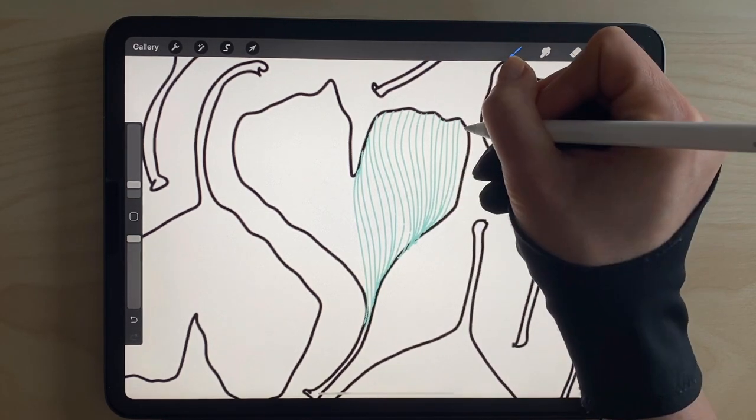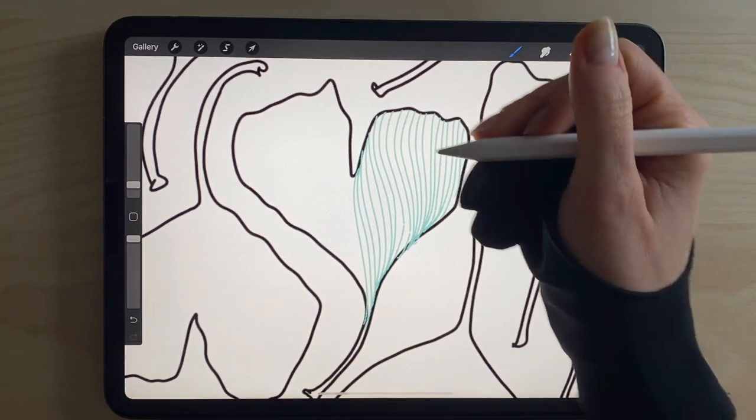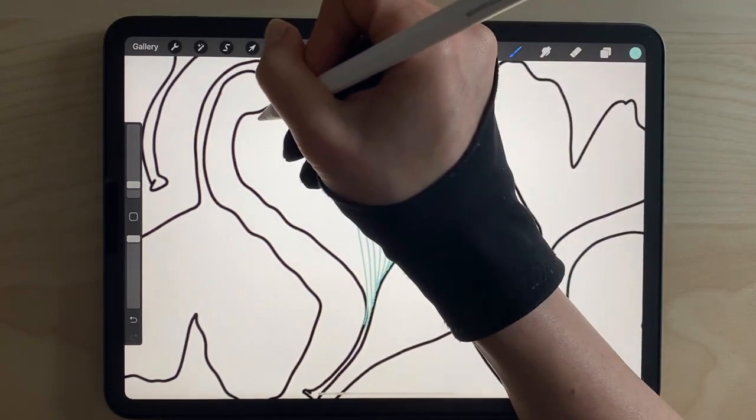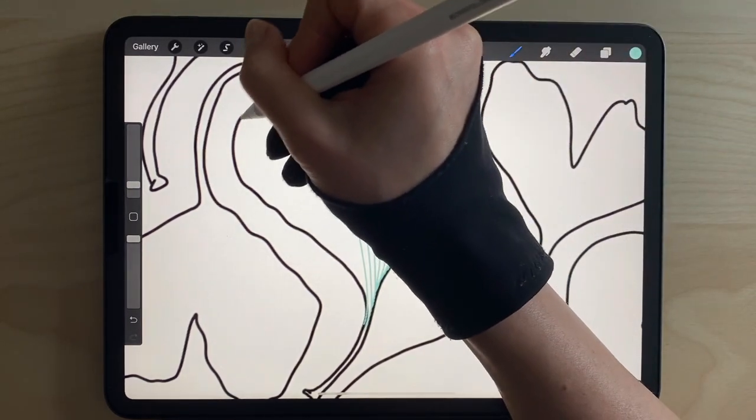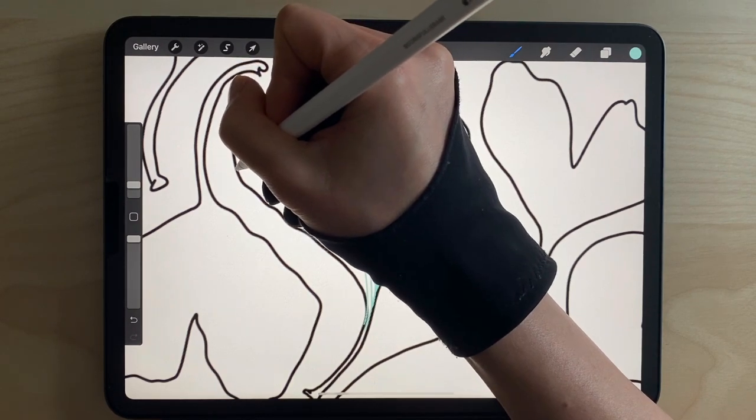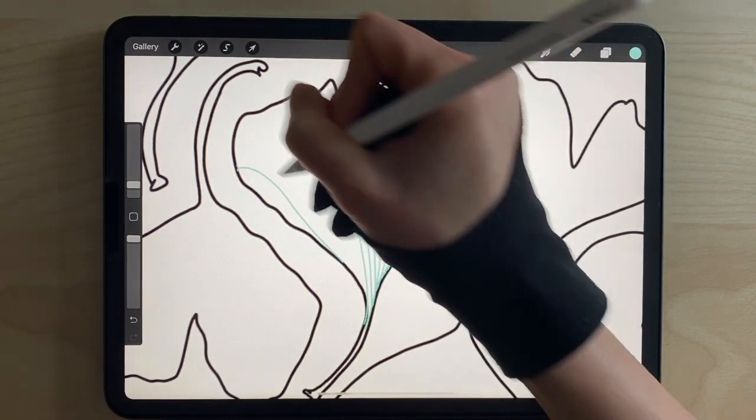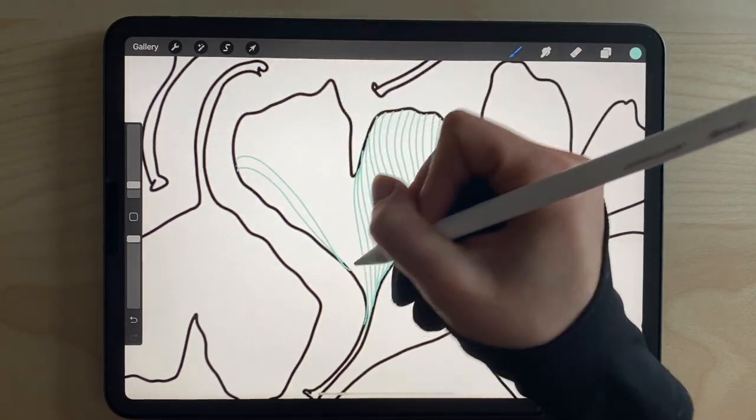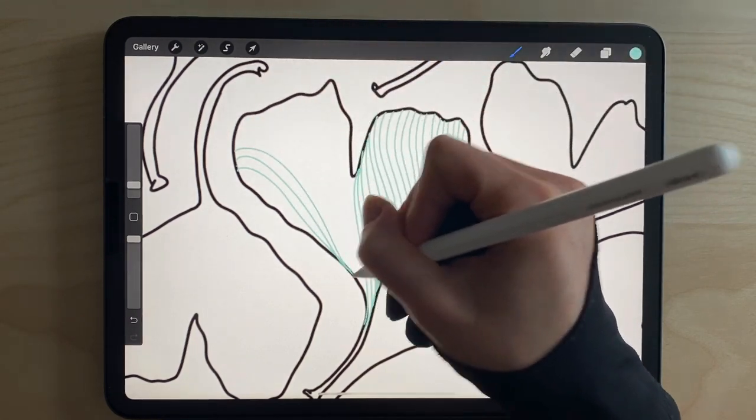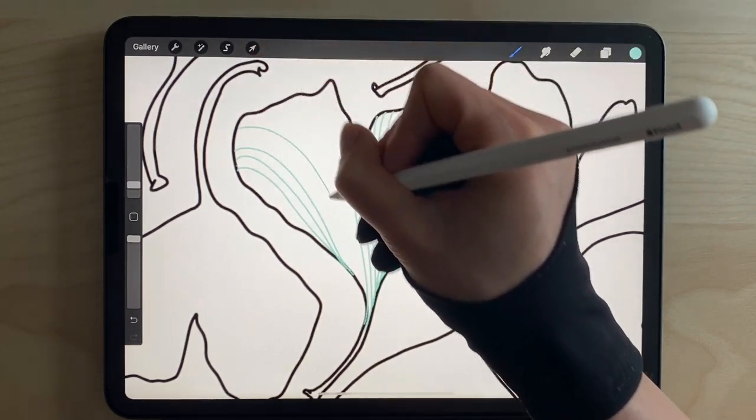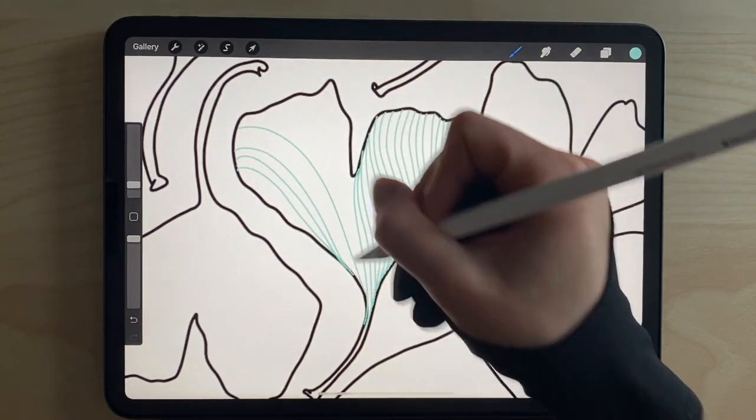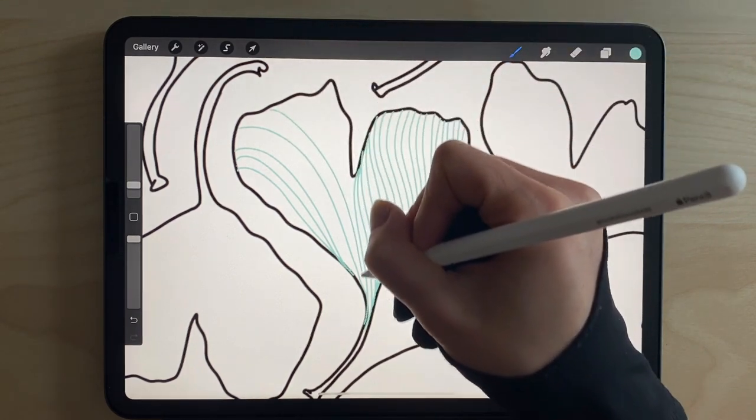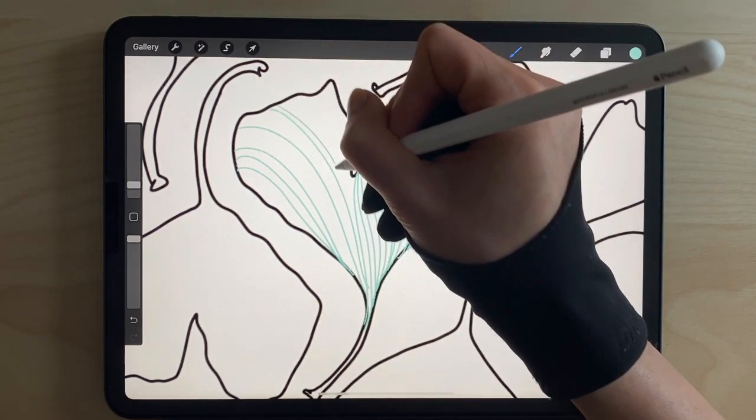You can play with directionality. Maybe we're going to have some lines go the other way. And also maybe we'll have some lines further apart and some lines closer together.